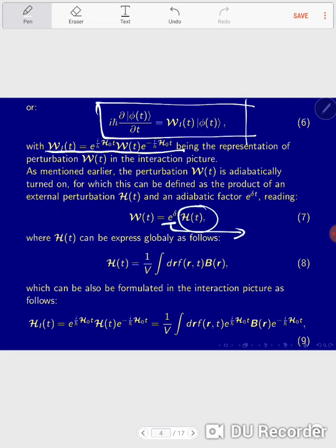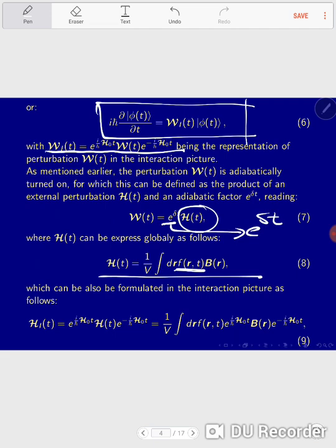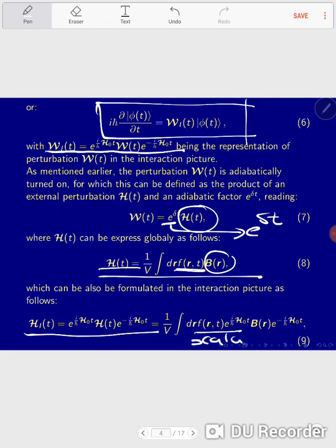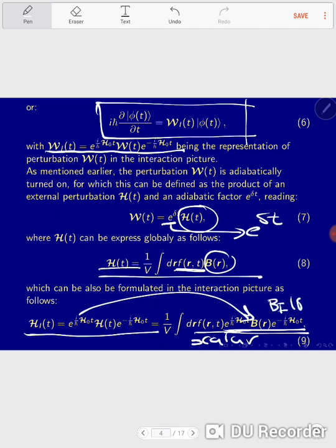From the interaction picture lecture, all of this term applied on state phi of T is nothing but W defined in the interaction representation. Now, what we want to know is the structural form of W of T — how does our perturbation look? Our perturbation is associated with some quantum mechanical operator representing the disturbance. This structure is encoded in H of T, which includes an adiabatic factor guaranteeing the disturbance is applied slowly into the quantum system, since sudden perturbations are beyond linear response. H of T is just some sensitivity function times B of R, the quantum mechanical operator associated with the disturbance, expressed in the interaction picture.